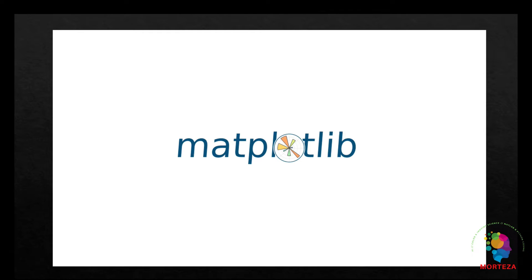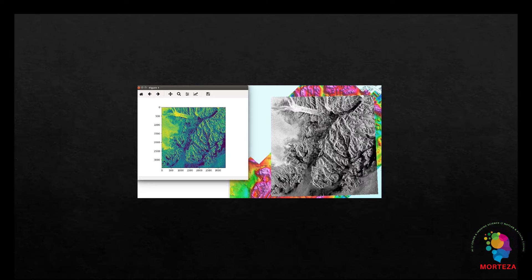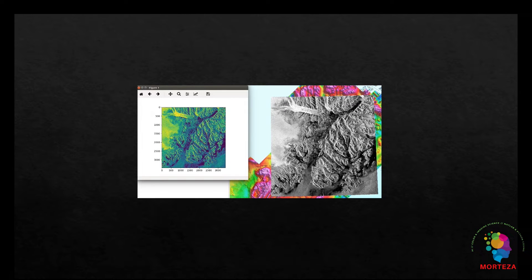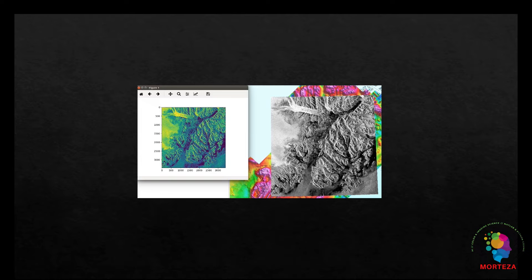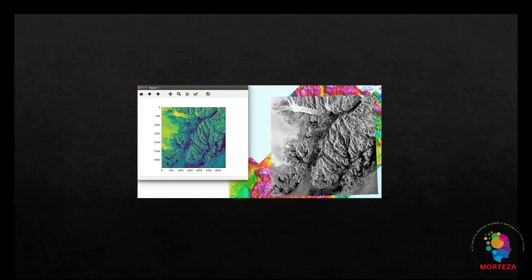And lastly, rasterio is a Python library used for reading and writing geospatial raster datasets. It provides functions and classes to access and manipulate raster datasets such as satellite imagery, digital elevation models or DEMs, and other geospatial data formats.